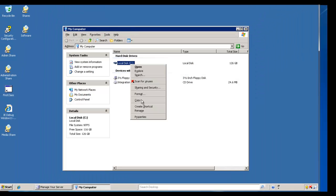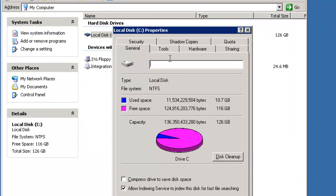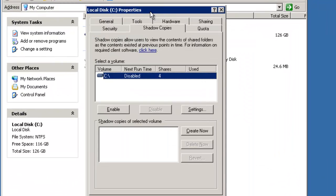We'll right mouse click on the hard drive that we want to add it to and go to properties and select shadow copies. I run shadow copy on every server that I use, and I have it on every drive. If it's a server that has multiple drives, I put it on each one. It's better to have it enabled than not enabled. It does take up a specific amount of space on the server, which we'll look at here in a minute.